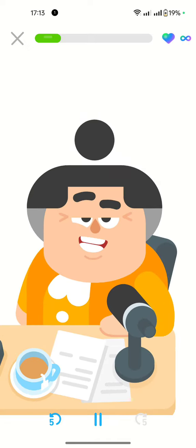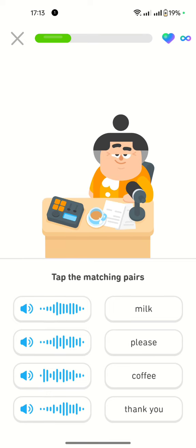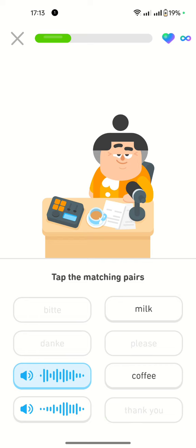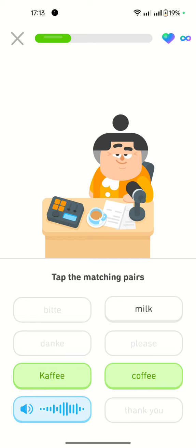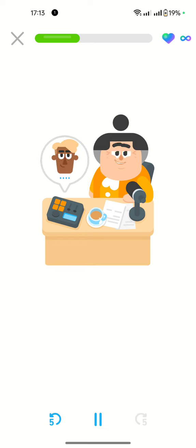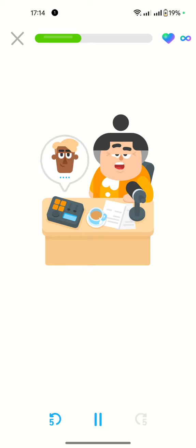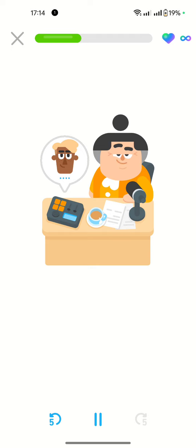Before we listen in, here are a few words you should know: Bitte, Danke, Kaffee, Nicht. I'm your host Lucy, and today we're listening to a brief exchange at a local coffee shop.